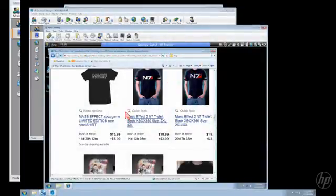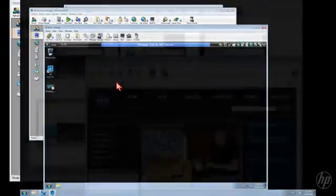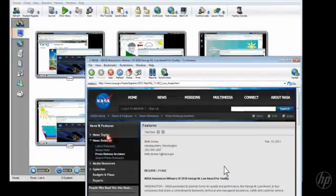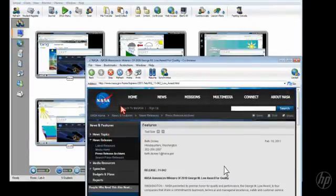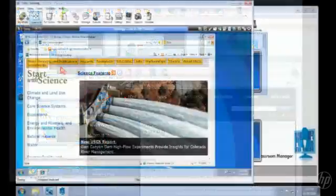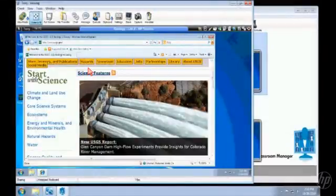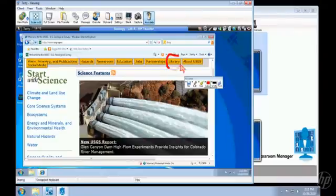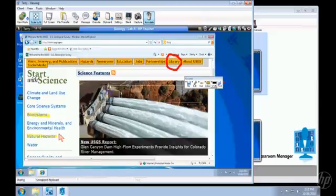This level of control also allows you to directly assist a student who's struggling with an interface or function. Point with a cursor the student can see. You can even draw right on the student's screen. Highlight text or other items. Type notes for student reference.